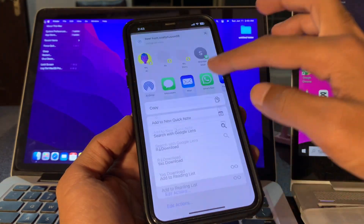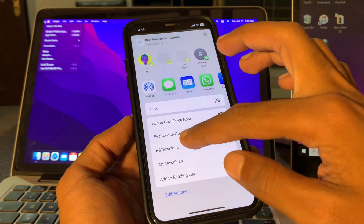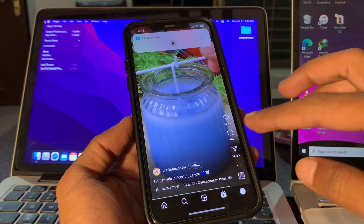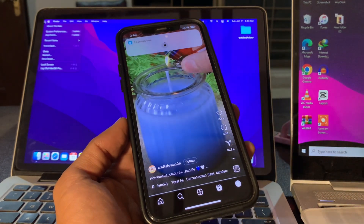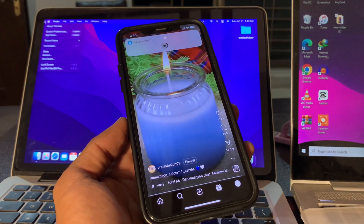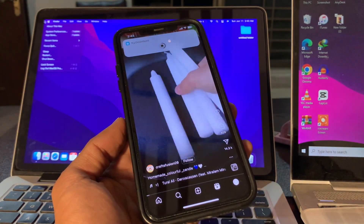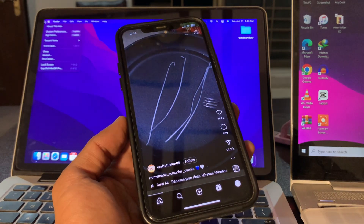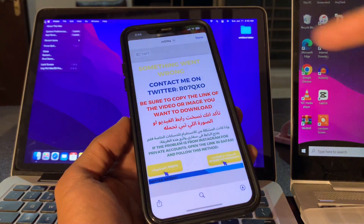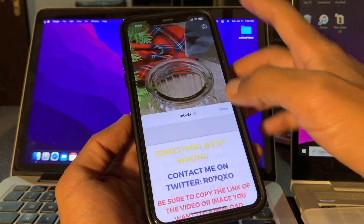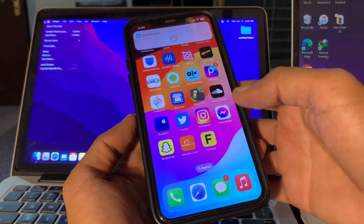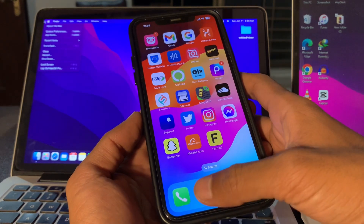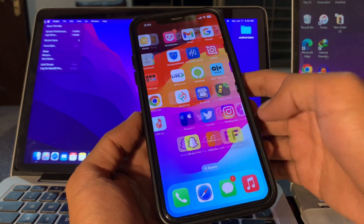I'll show you how you can fix this problem and download Instagram Reels on your iPhone without opening any app from the App Store. Hit the like button, and let's get started. First of all, go to your Shortcuts app on your iPhone.